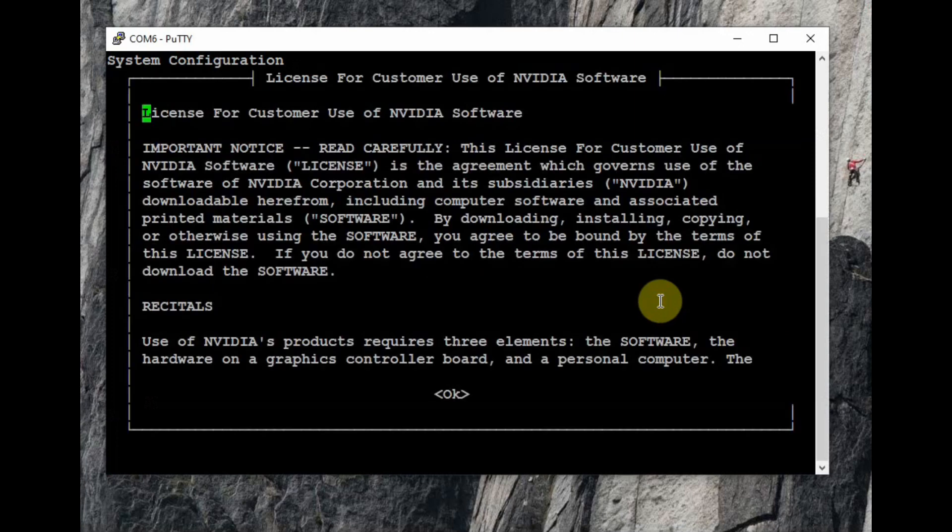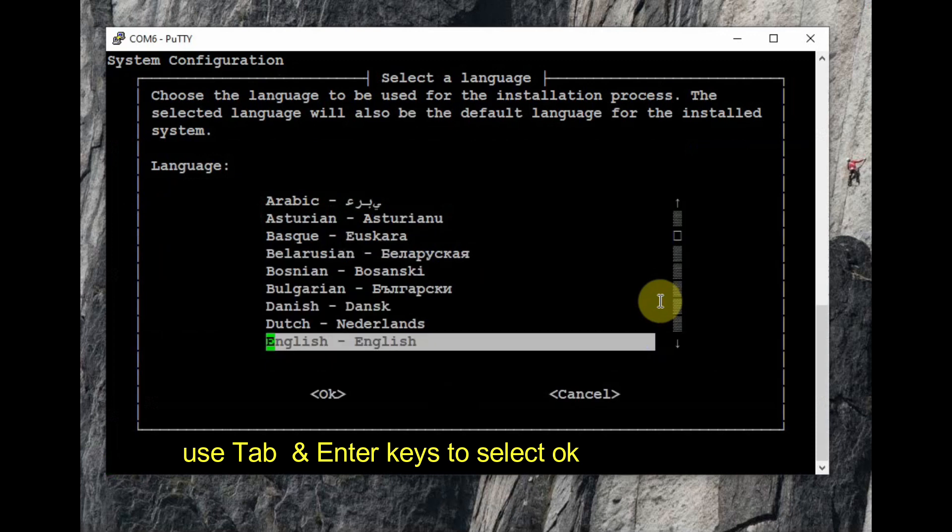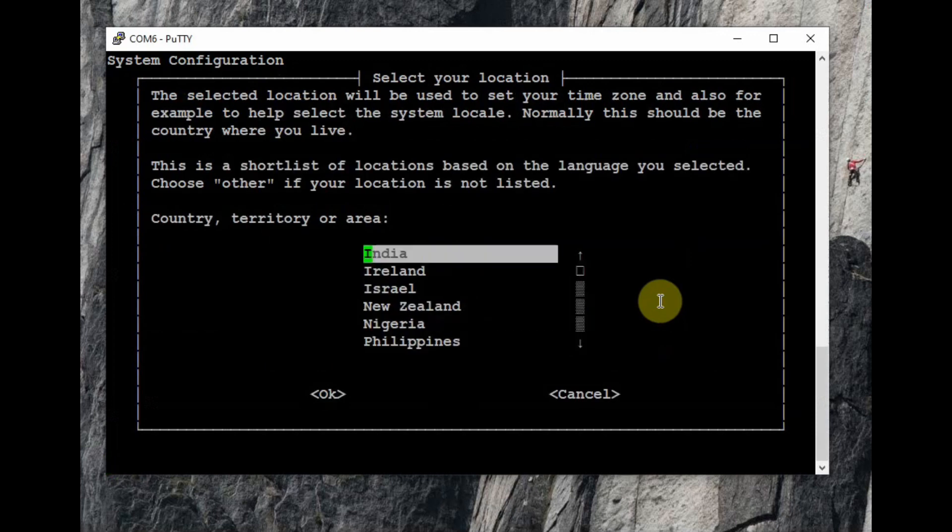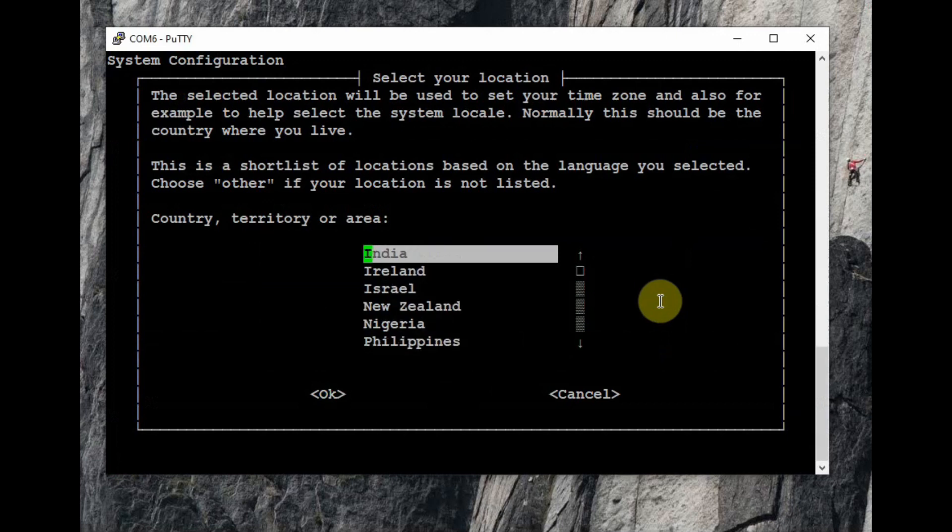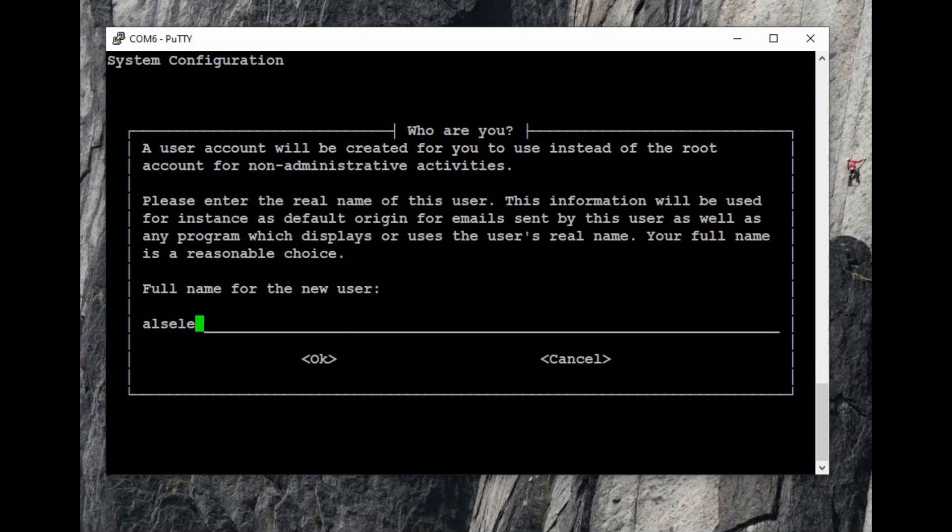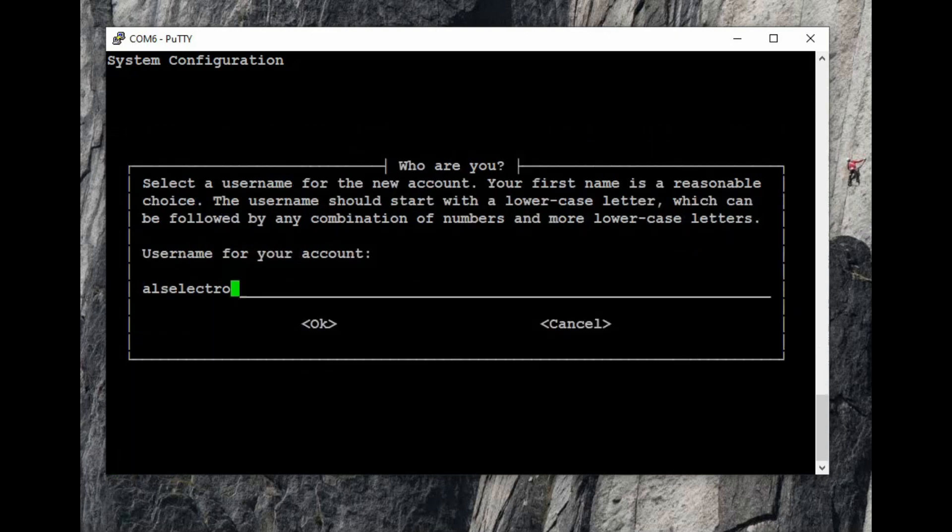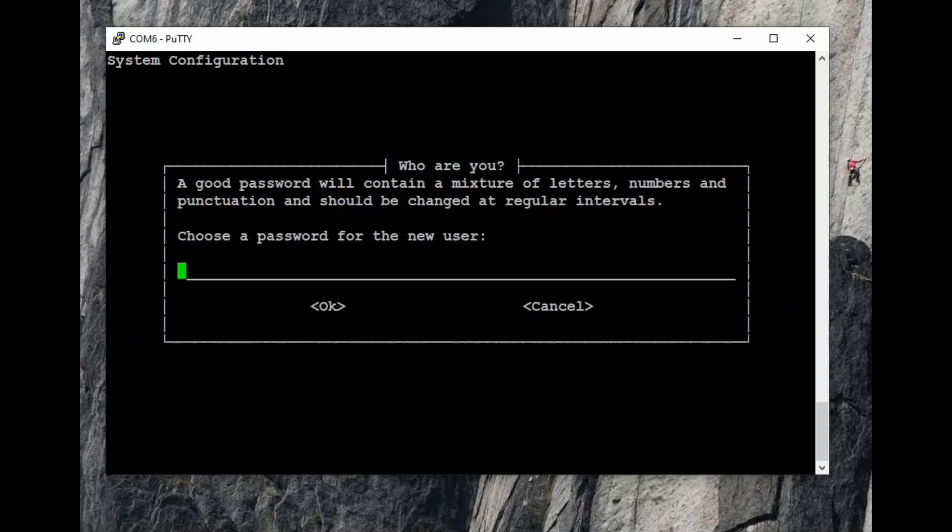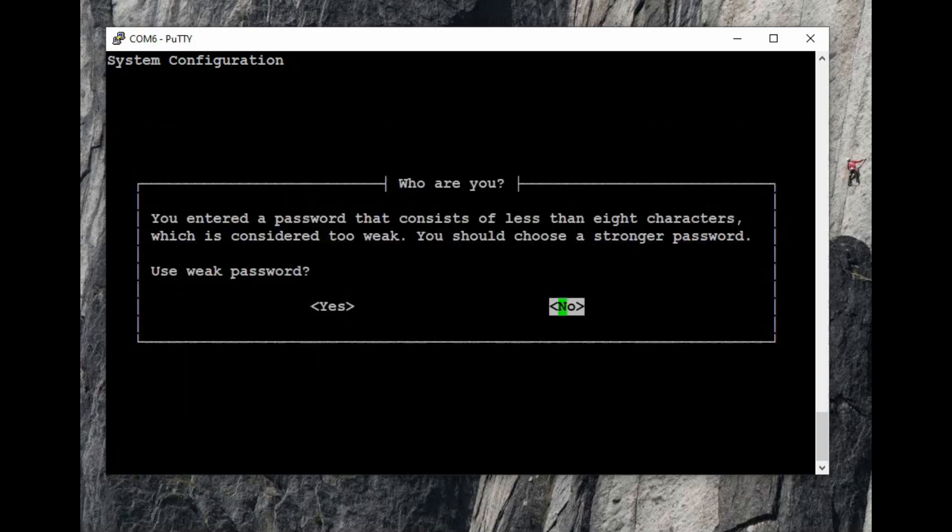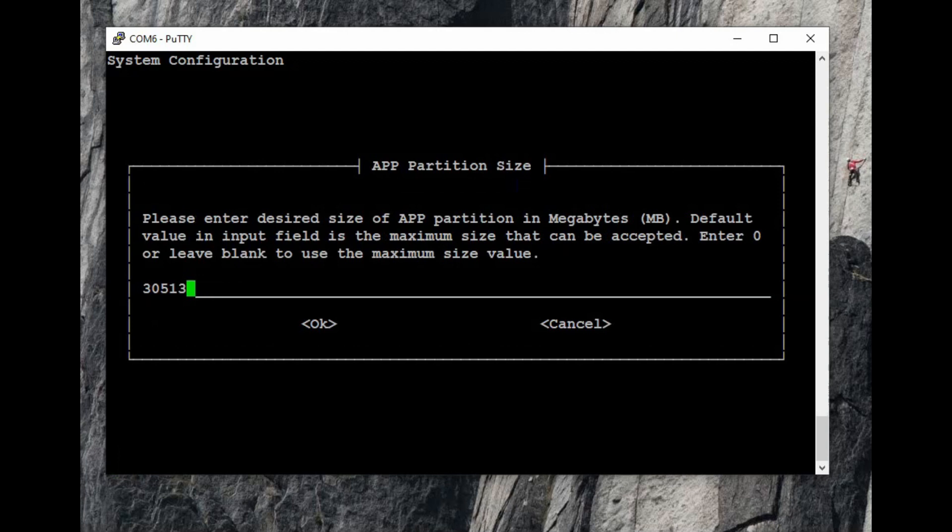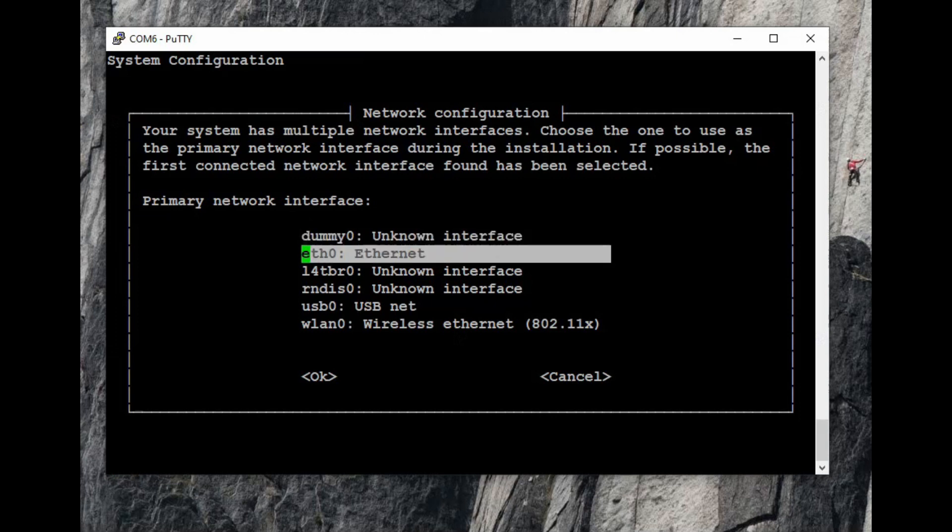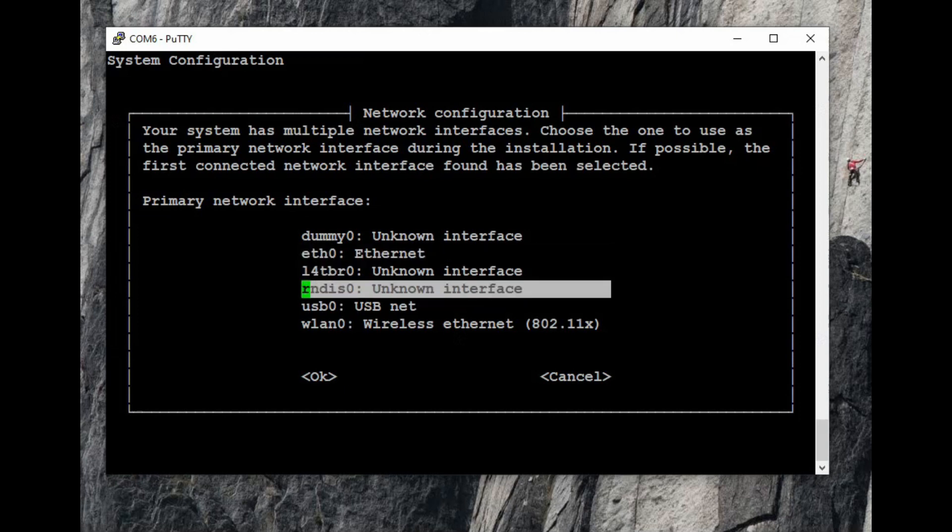In the previous video we used SSH, here we are using serial. Once you click on open, the system configuration opens. First you have to accept the license, then select your language using tab and enter keys. Next is the country selection, and then the system clock is set to UTC. Provide a full name for the new user and then provide a password. You have to re-enter the password for verification. If the password is weak it will ask for confirmation. Next is the APP partition, accept the default.